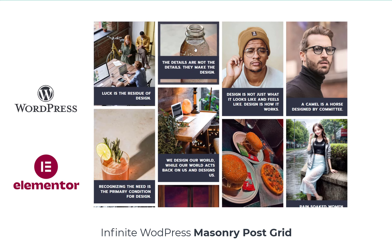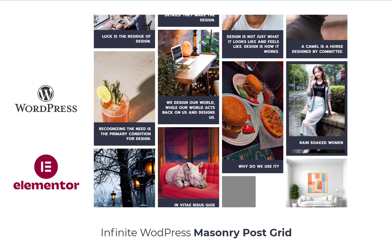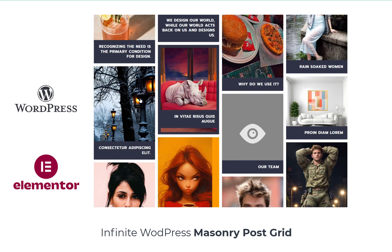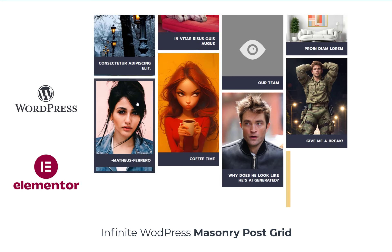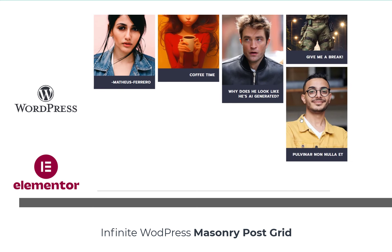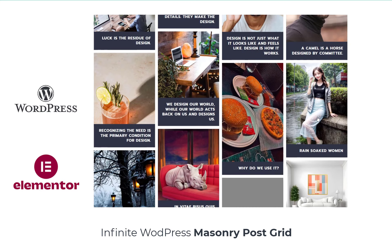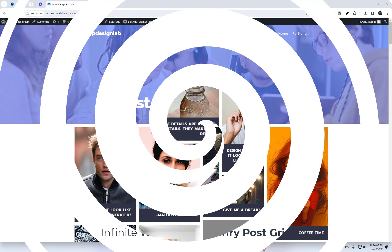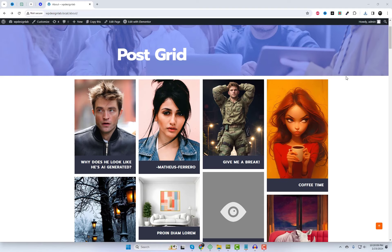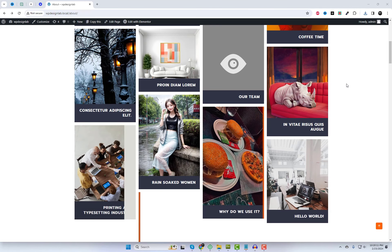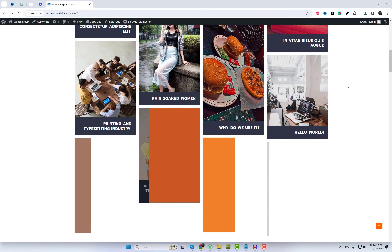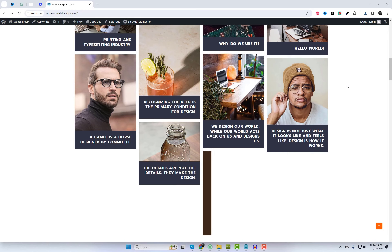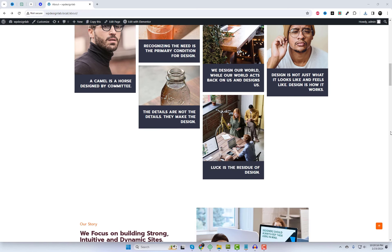Welcome to our WordPress tutorial series, where we explore exciting plugins to enhance your website's functionality and design. Are you looking to enhance the visual appeal of your WordPress website? Look no further than the infinite masonry WordPress post grid with loading effect.